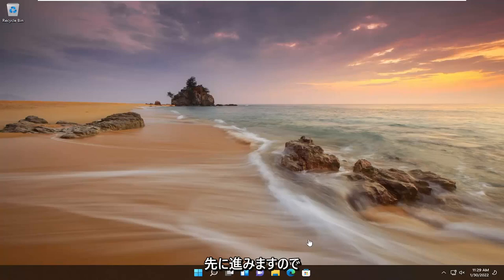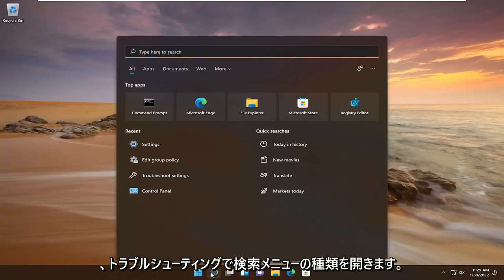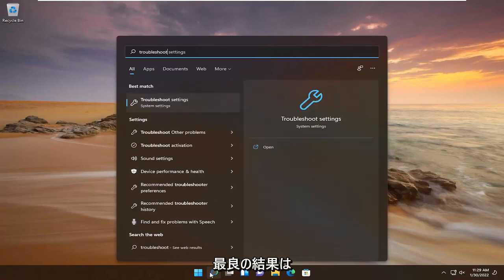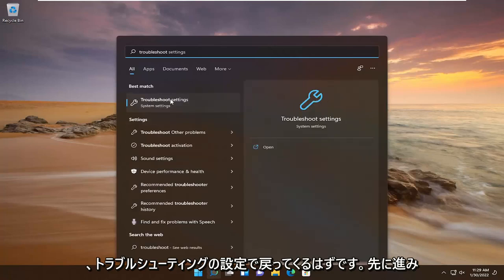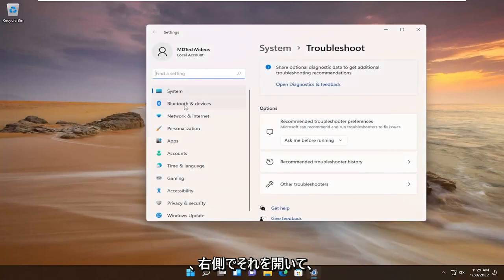So open up the search menu, type in troubleshoot. Best result should come back with troubleshoot settings. Go ahead and open that up.